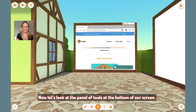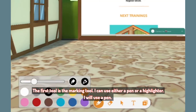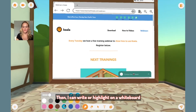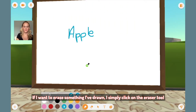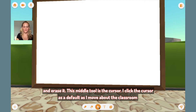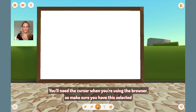Now, let's look at the panel of tools at the bottom of our screen. The first tool is the marking tool. I can use either a pen or a highlighter. I will use a pen. I can adjust the thickness of the line and the color I want to use. Then I can write or highlight on a whiteboard. If I want to erase something I've drawn, I simply click on the eraser tool and erase it. This middle tool is the cursor. I click the cursor as a default as I move about the classroom. You'll need the cursor when you use the browser, so make sure you have this selected.